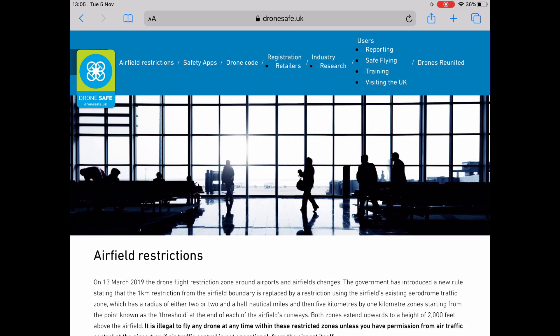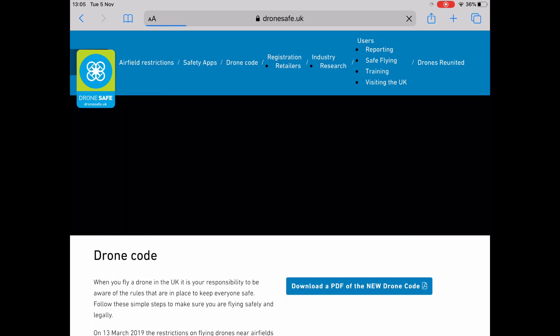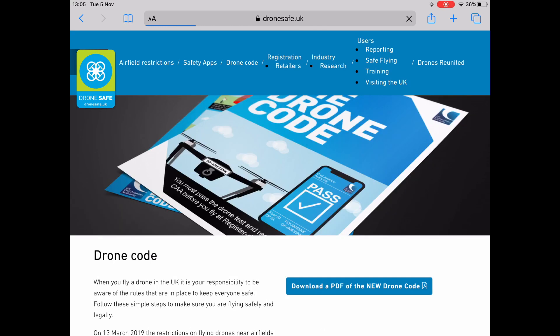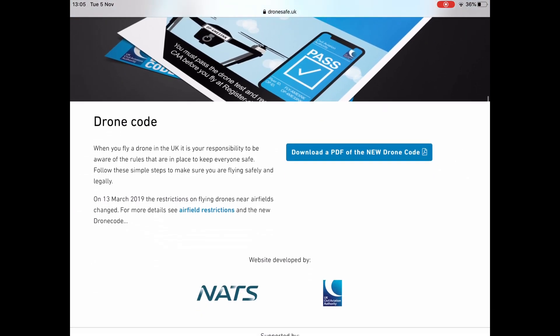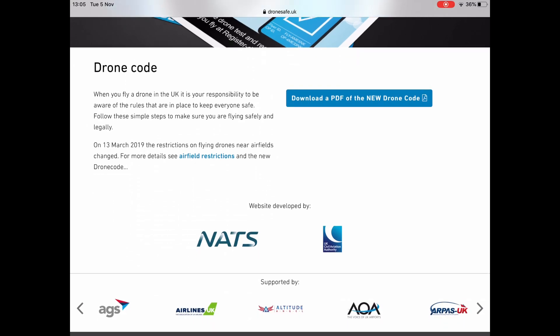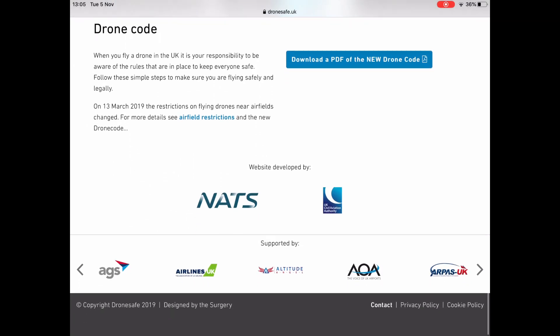Hi guys, welcome to this video concerning the new registration and new test that all non-commercial drone pilots need to do in the UK. We're also going to touch on the drone code, so if we go to dronesafe.uk and click on the drone code at the top of the bar, that'll open a page.